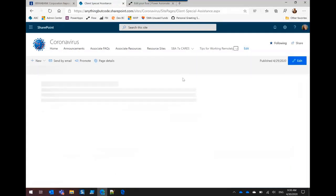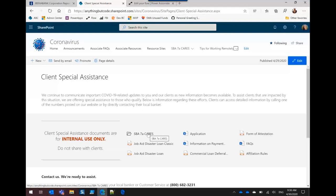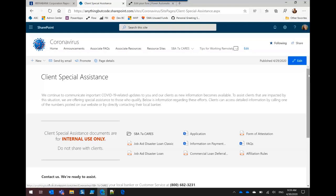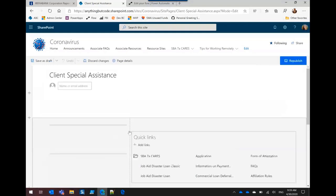This is another place where we're using Quick Links. Some of them have really long file names. So I had to go in and I was able to upload the files, but then actually edit the title that we're using in the web part.